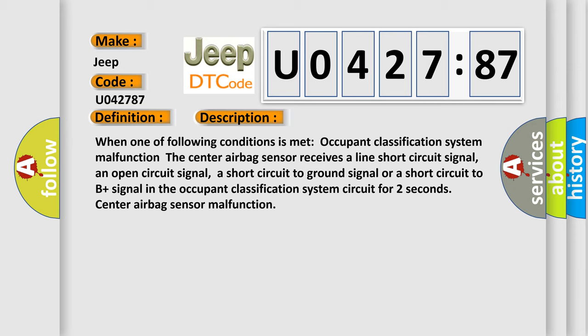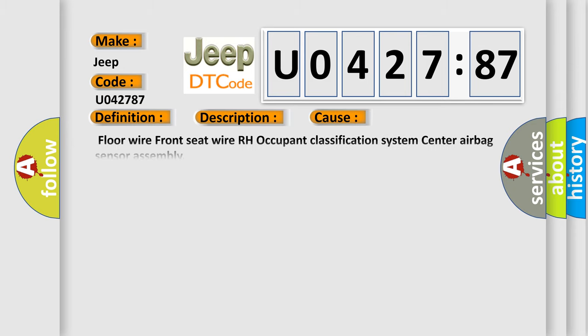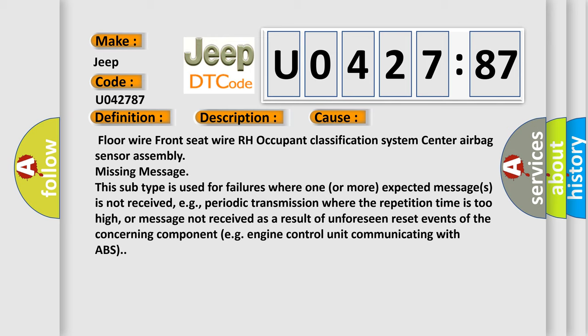This diagnostic error occurs most often in these cases: Floor wire front seat wire RH occupant classification system center airbag sensor assembly missing message. This subtype is used for failures where one or more expected messages is not received, e.g., periodic transmission where the repetition time is too high, or message not received as a result of unforeseen reset events of the concerning component, e.g., engine control unit communicating with ABS.